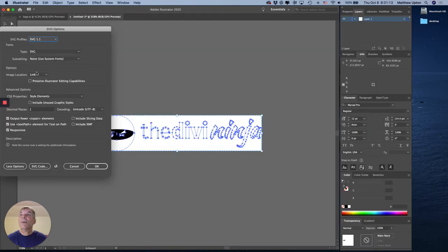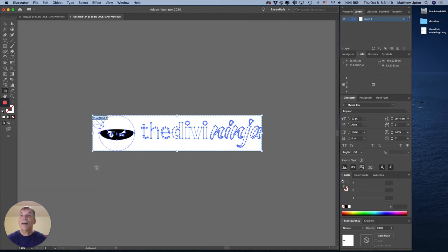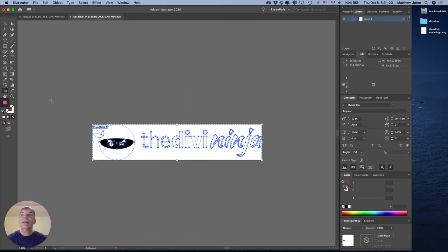I don't mess with any of these settings. They're the defaults from Illustrator and they seem to work just fine for me. So OK, there's my file on the desktop and we are done.